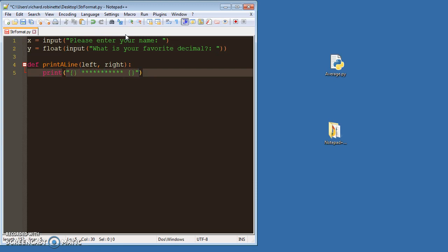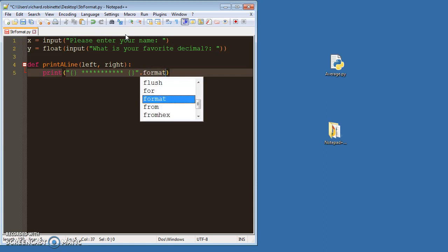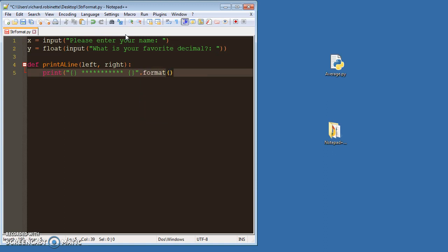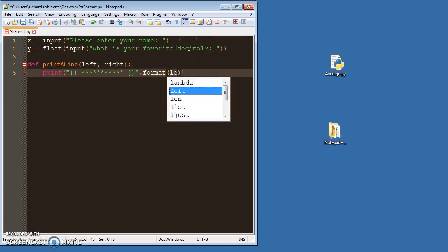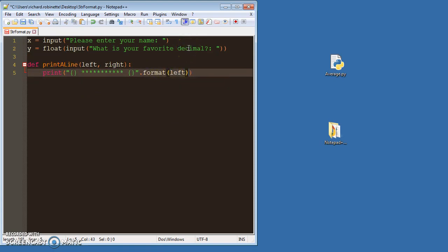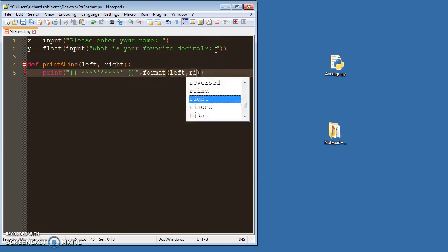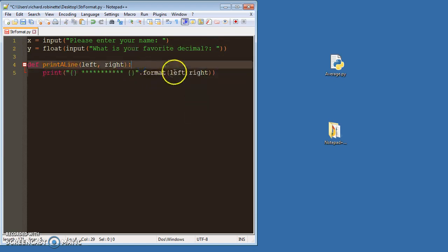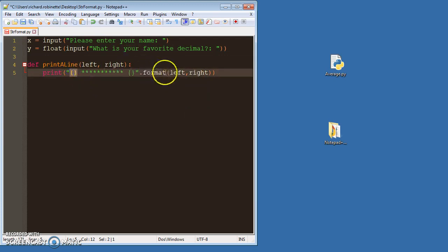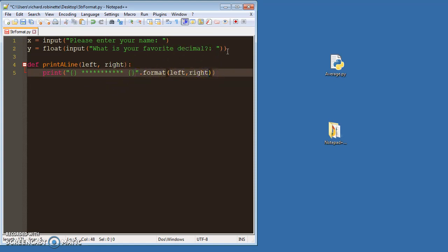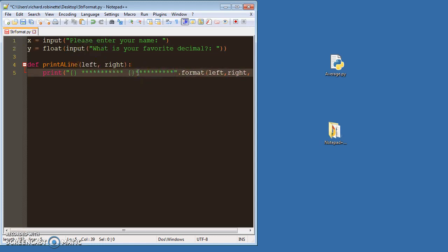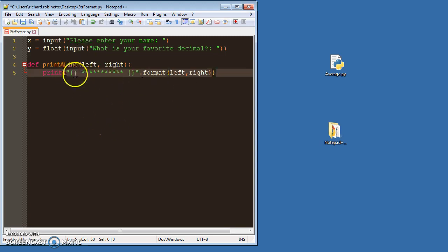So then here I would say .format. And then here, since the first bracket is a placeholder for my name, I'm going to give it the variable for my name, which is left. And then since the second bracket is for my right variable, I would give it the variable for my favorite decimal. Does that make sense? So first set of brackets, first variable, second set of brackets, second variable. And then if I add a third one, I just comma third one and make another set of brackets, right? But we're not doing that. We're just doing this.